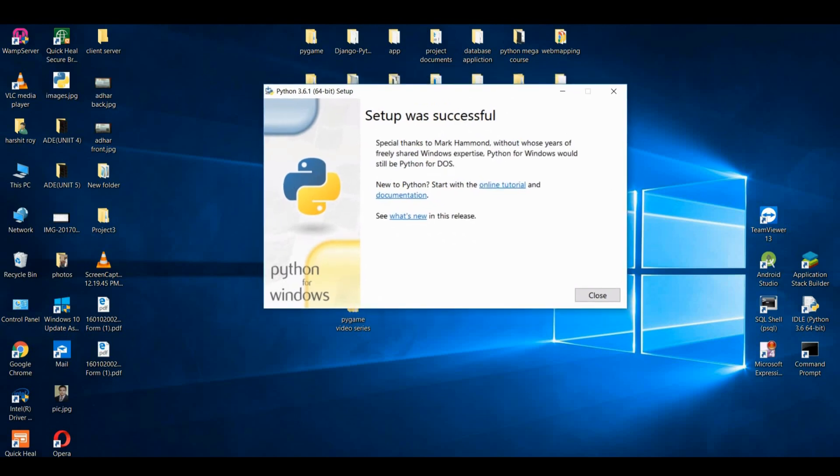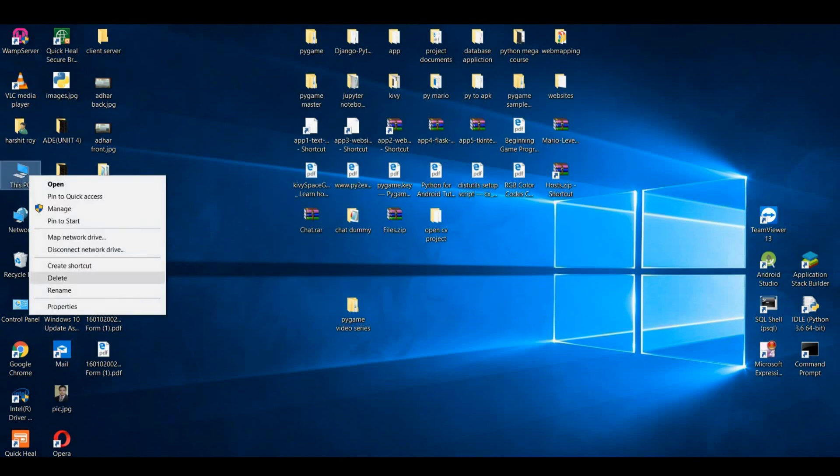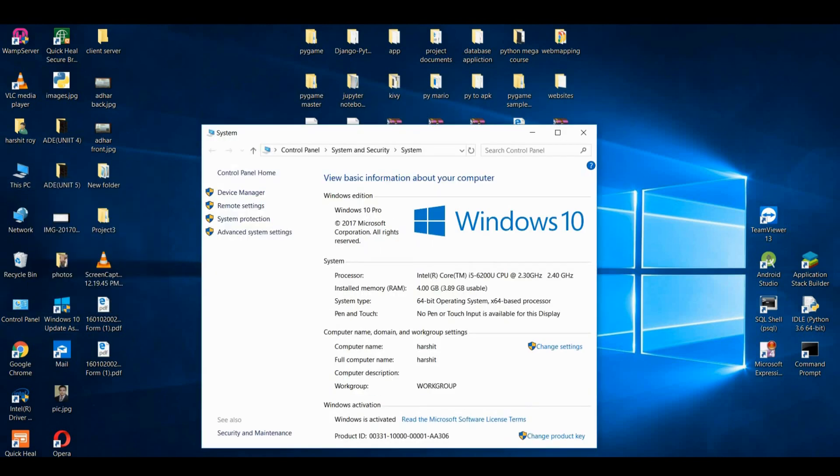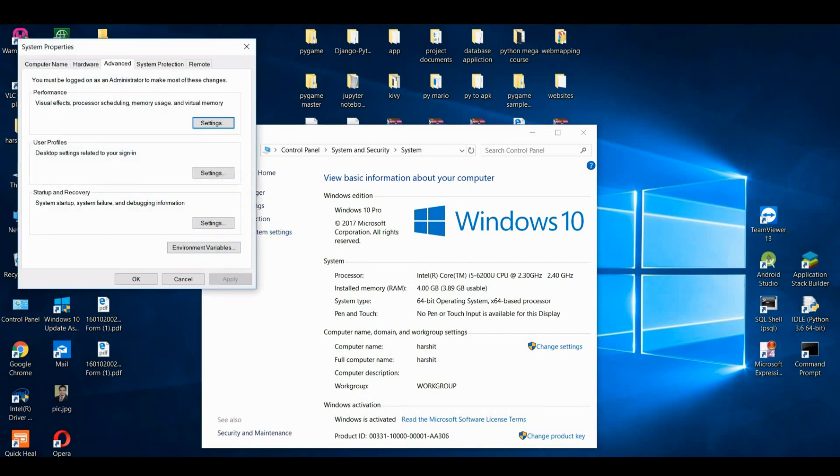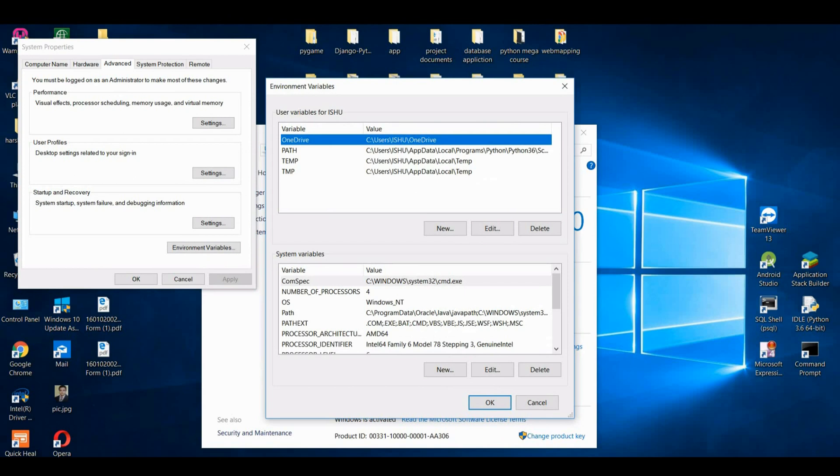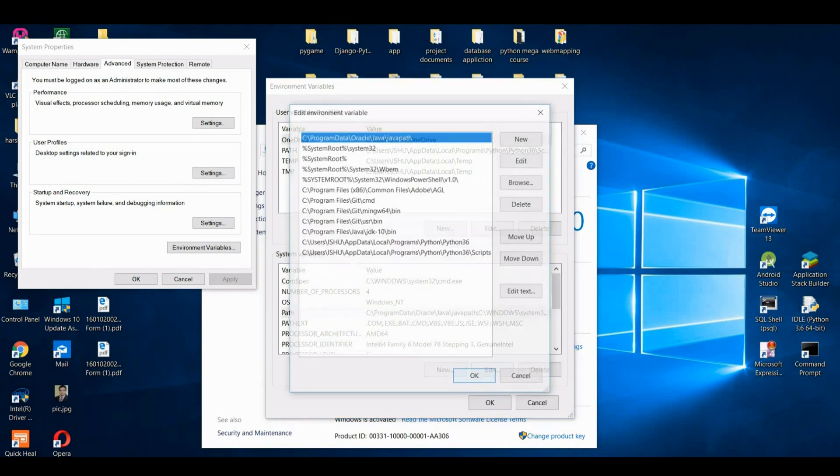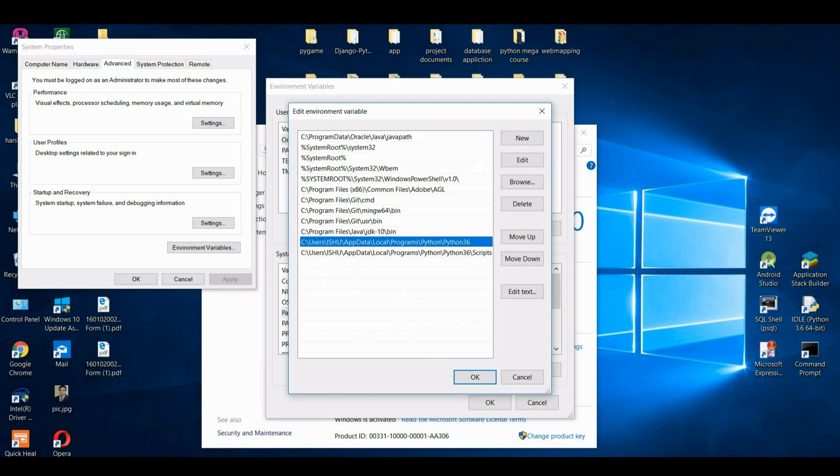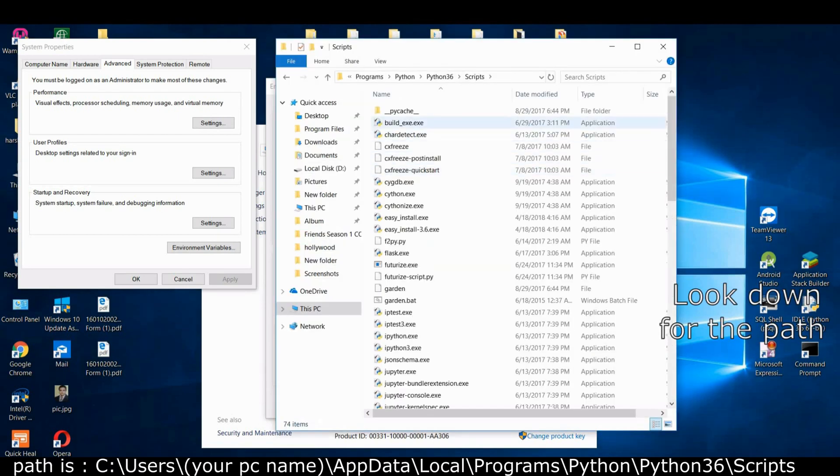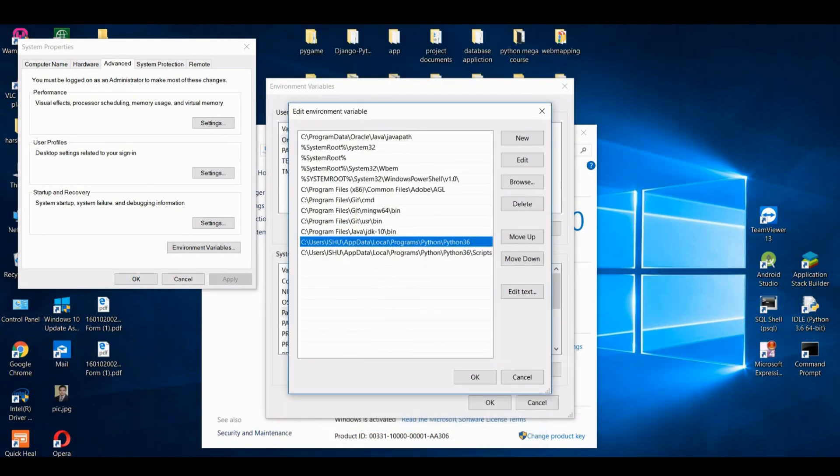Let us check if Python has been added to the system path or not. Advanced settings, environment variables, there's the path, edit. So Python 3.6 has been added and the scripts of Python have been added. If this is not present you can add it manually - open the script and just copy this one and paste it here.